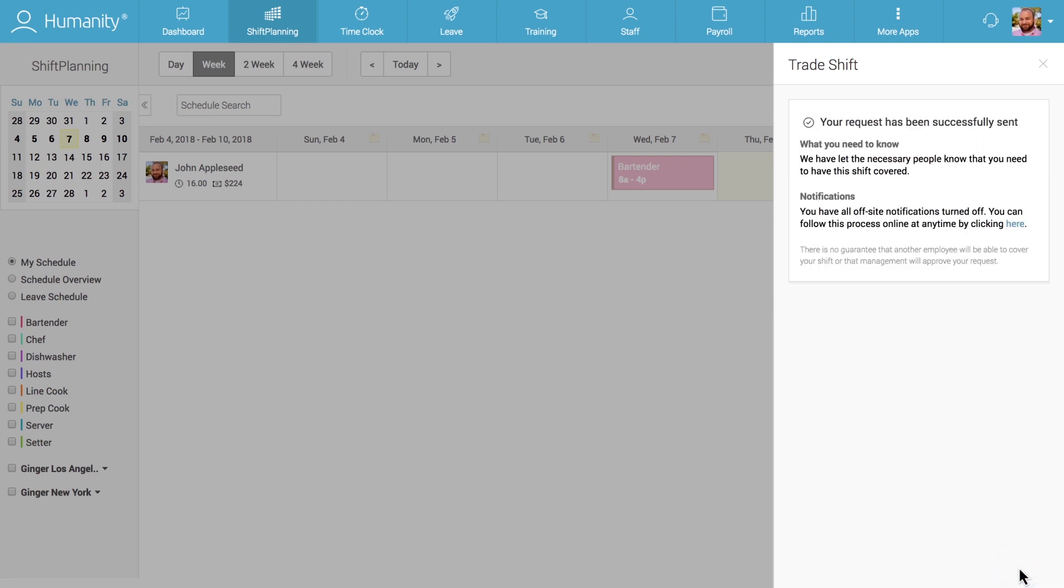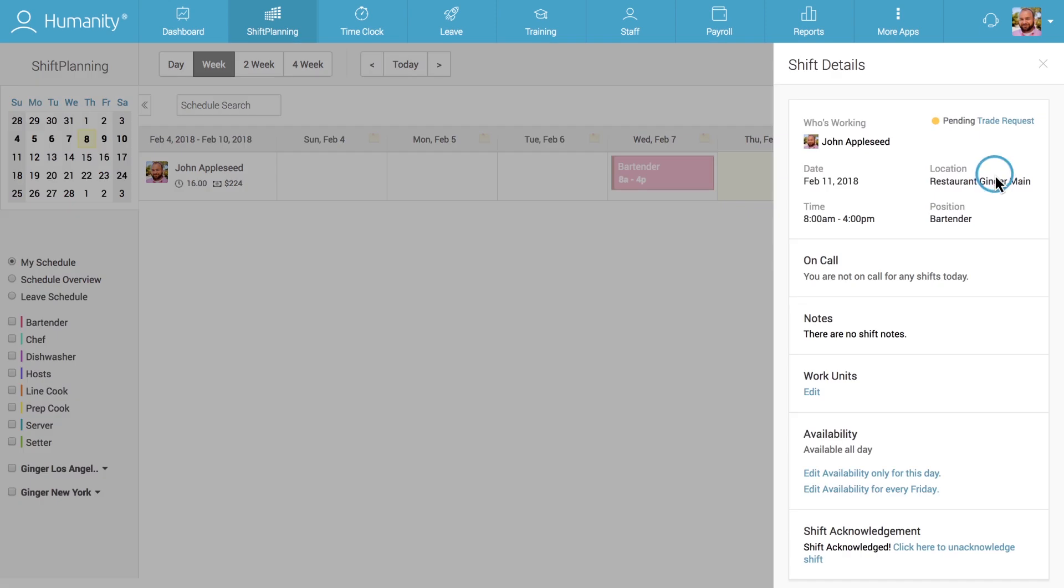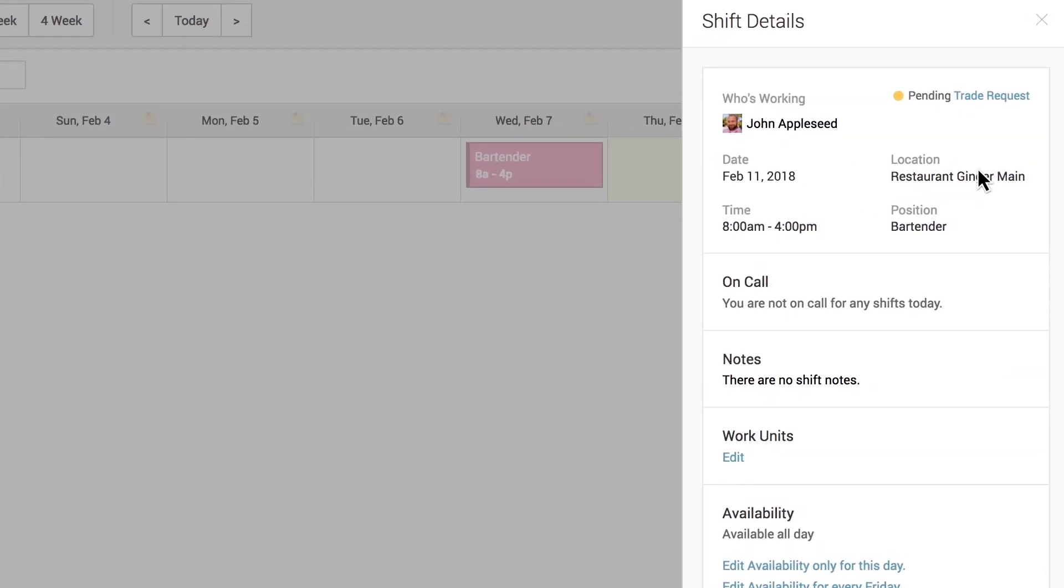If the employee wants to see the status of their request, they can click on the shift from their My Schedule view again and see the status of the request, which appears in the top right corner of the shift detail side panel.